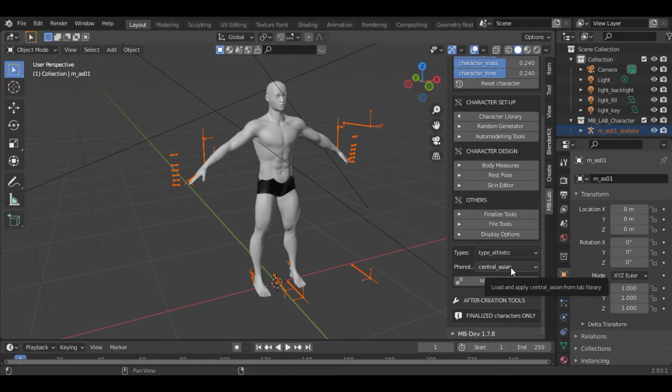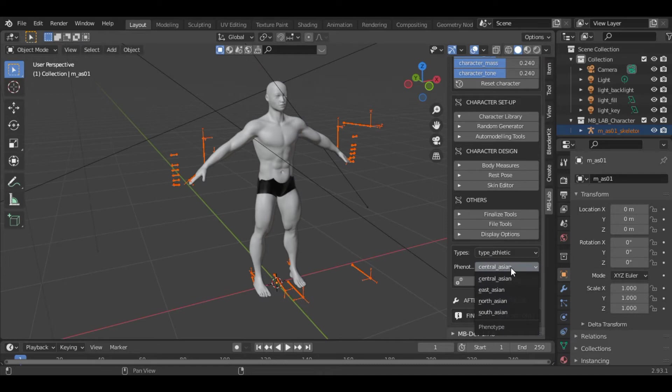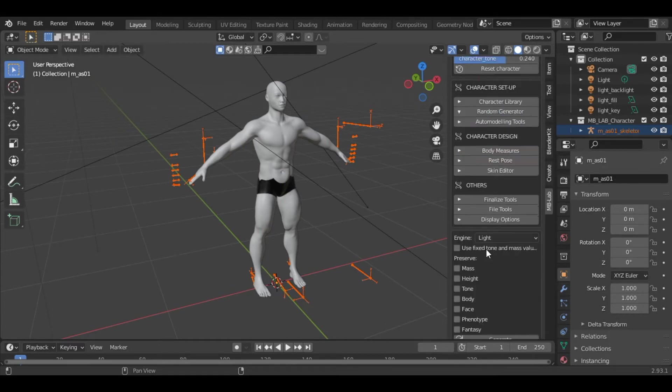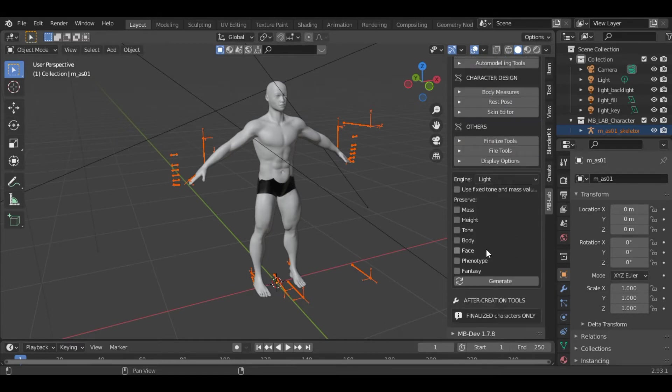Here you can select the phenotype. I will keep it centralization. The other option is the random generator. If you select this option, you can randomly generate the character.